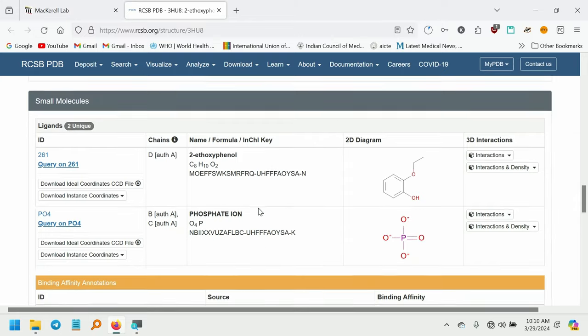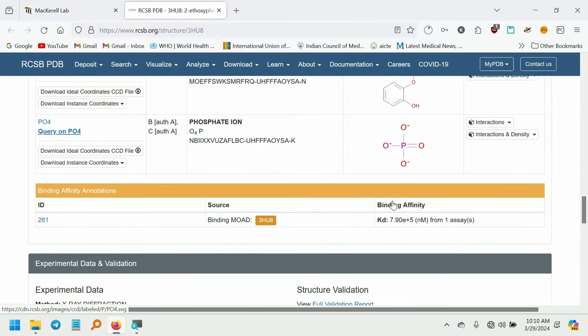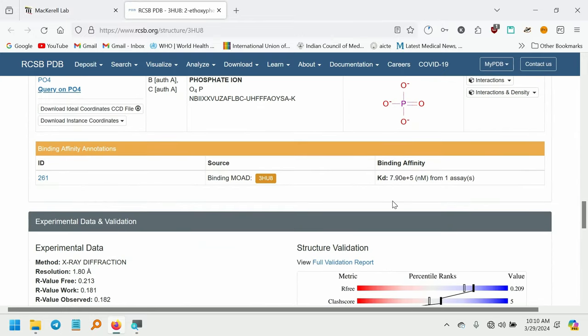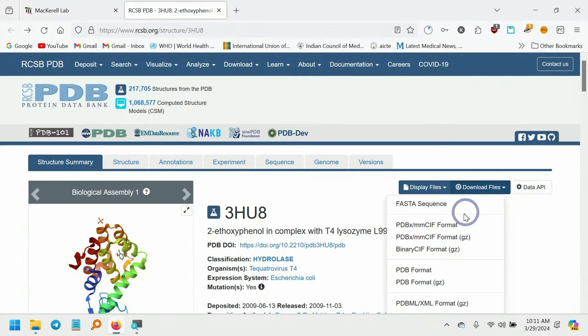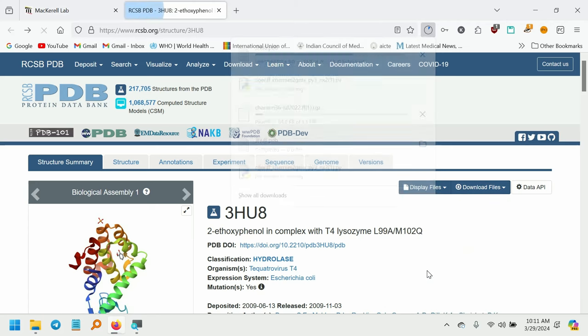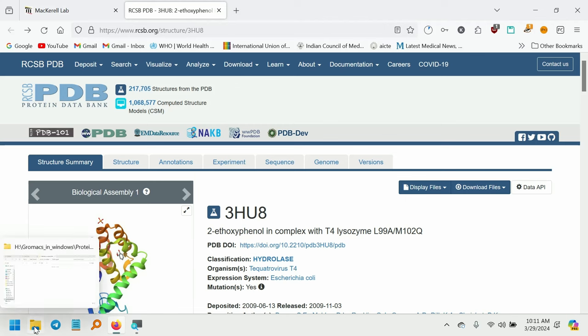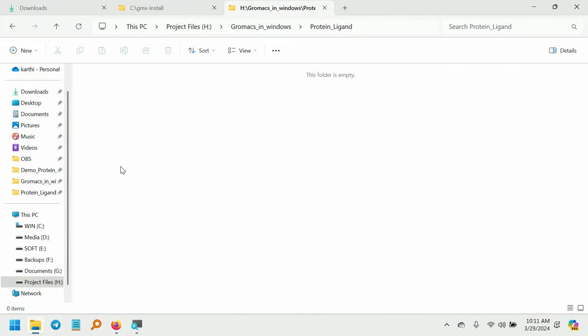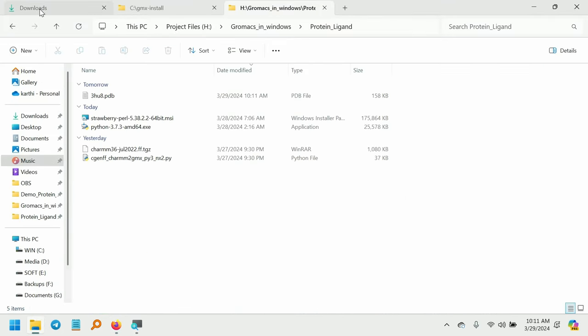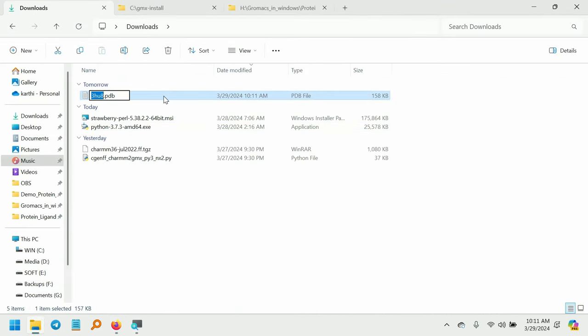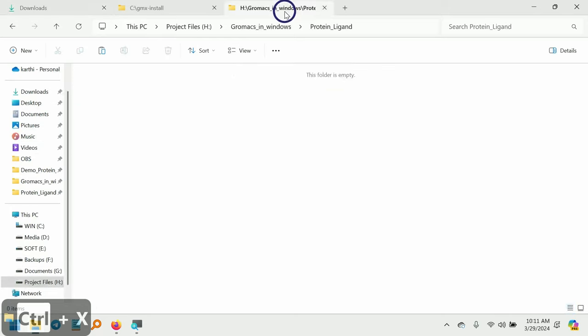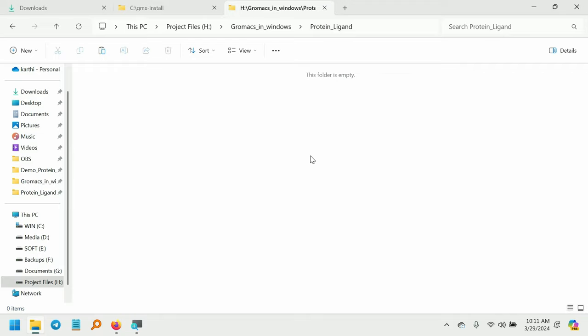It also contains phosphate ion and some water molecules. I am going to download this PDB file. So the PDB file is successfully downloaded. Go to the downloads folder and move this PDB file into our working directory. This is the working directory for our project.